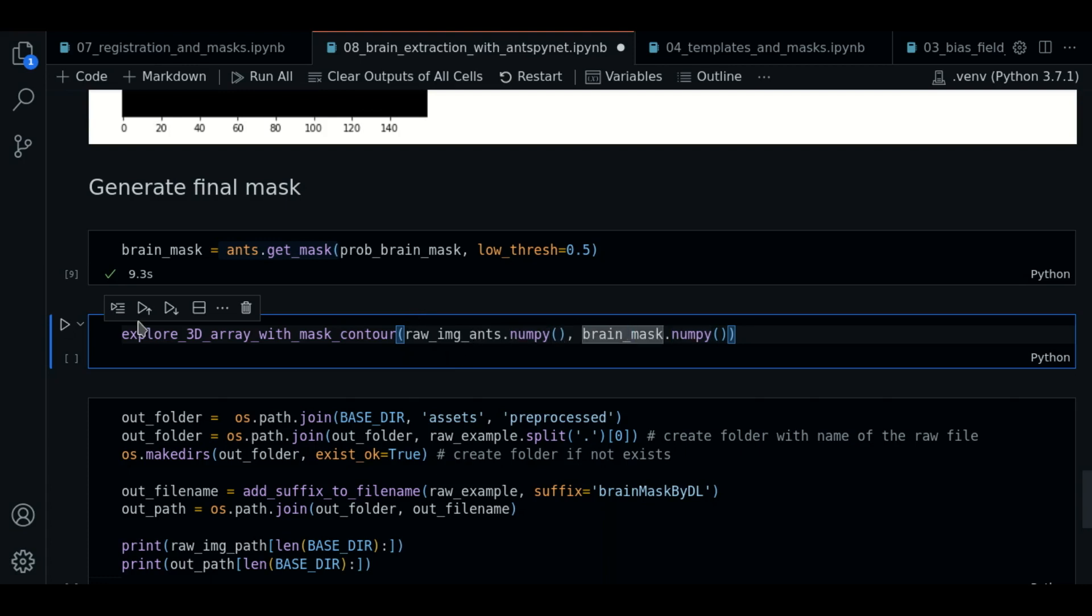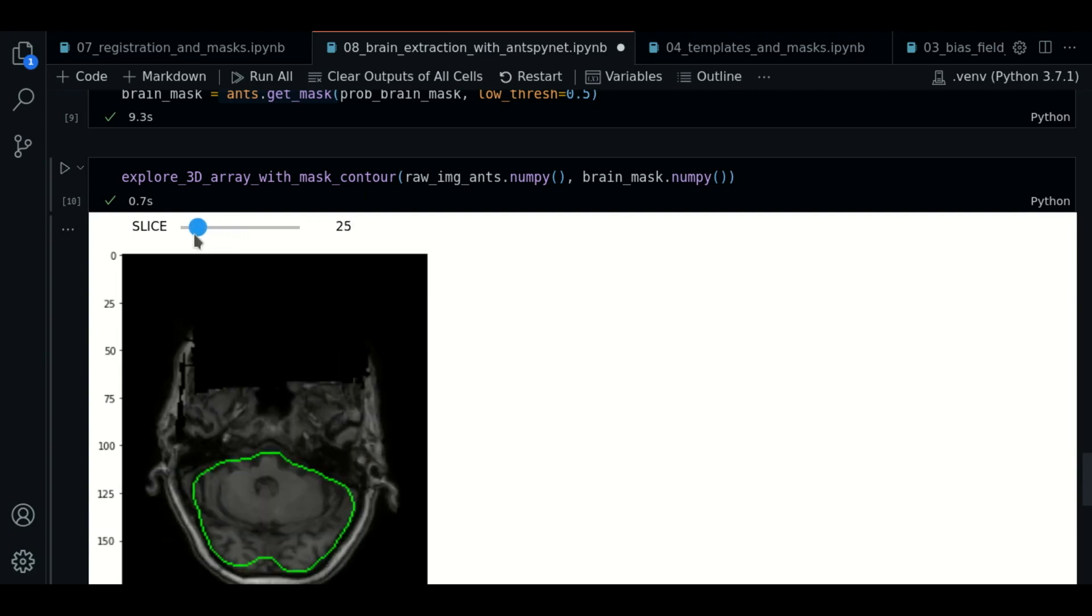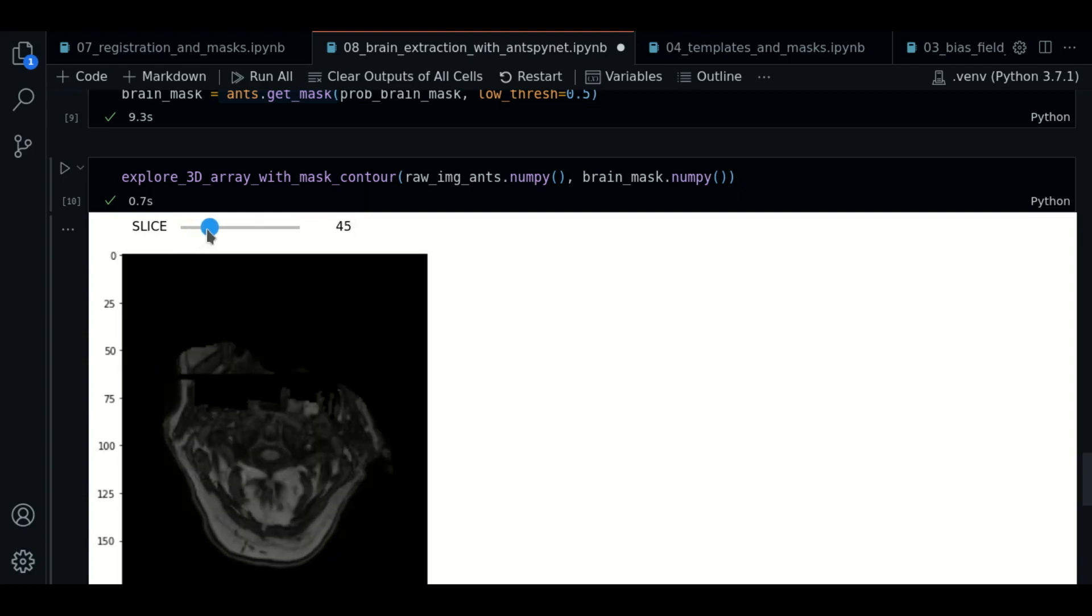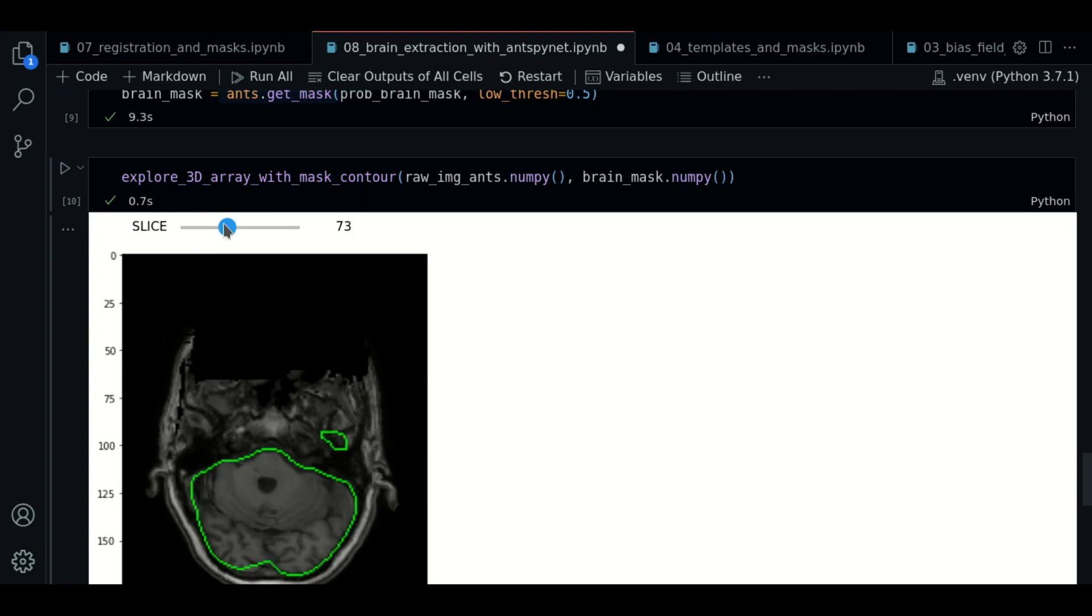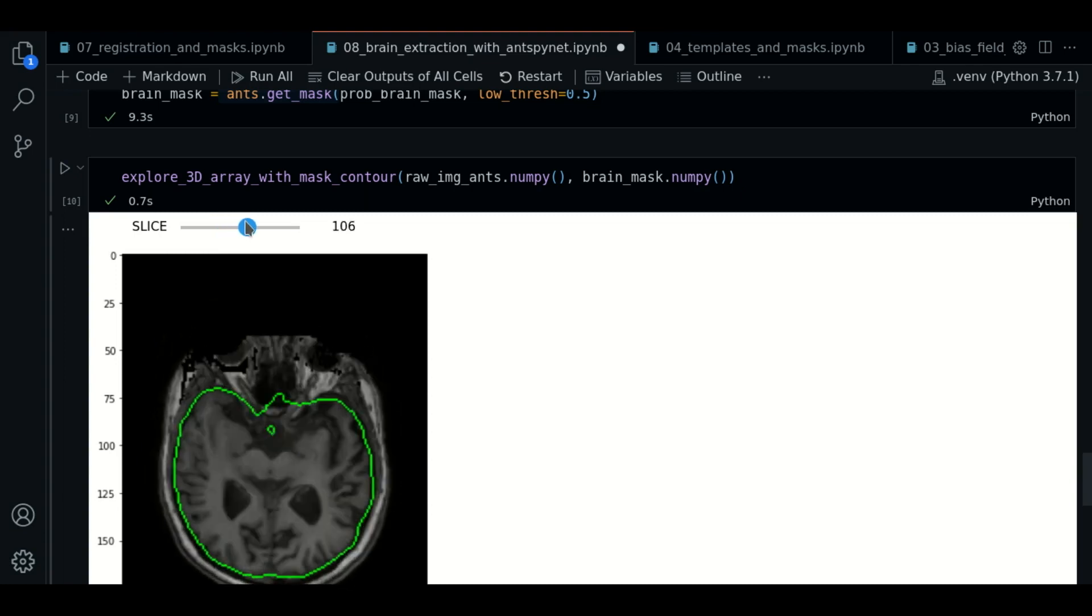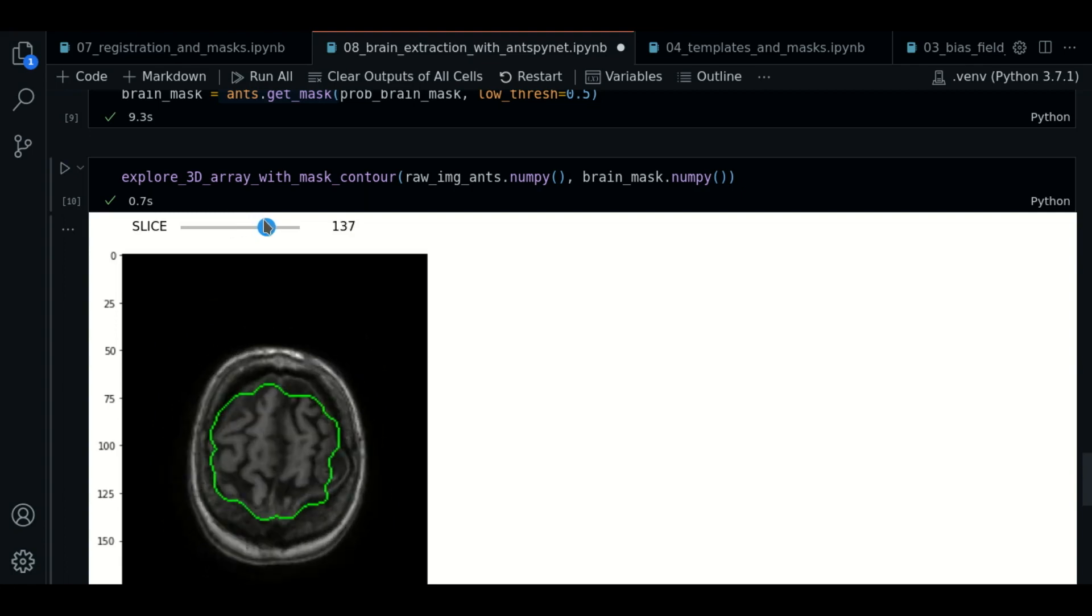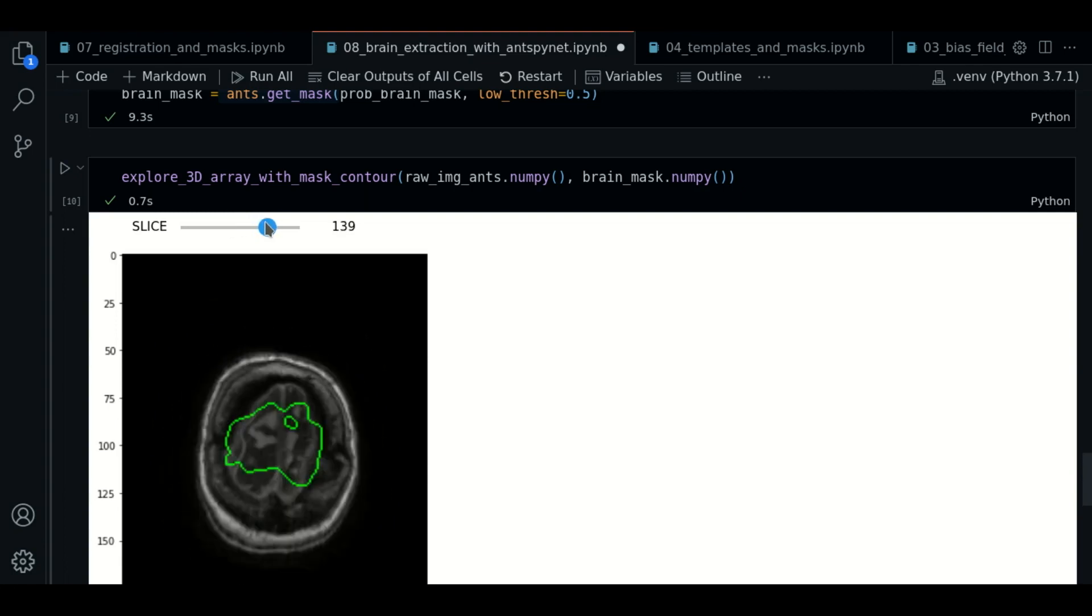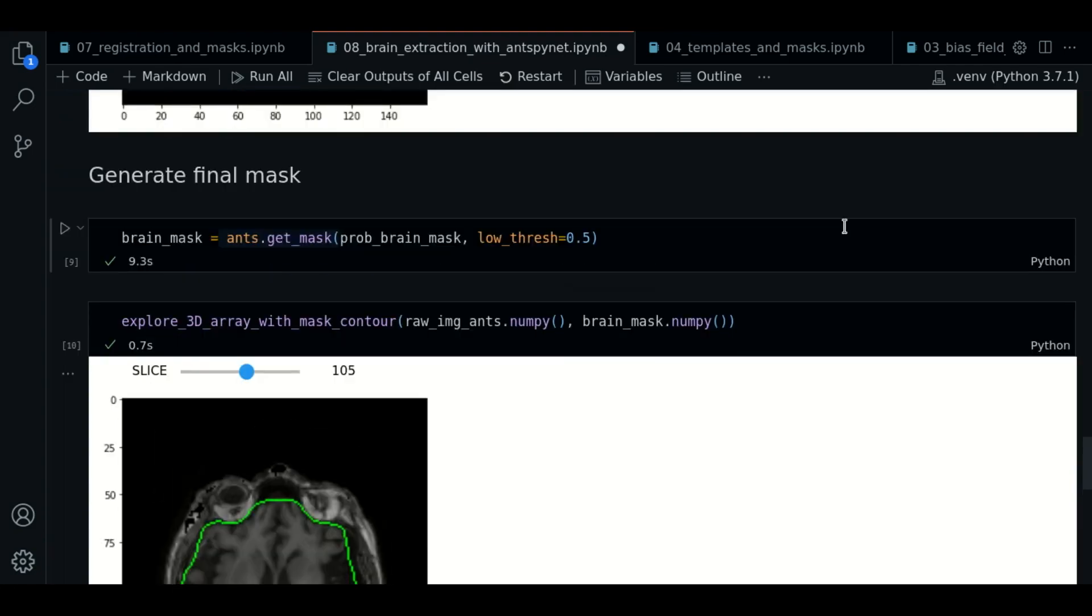So we're going to explore the result as a contour. And now let's explore the results. As you can see, we have the mask that was generated, and it delineates the brain region pretty well actually.